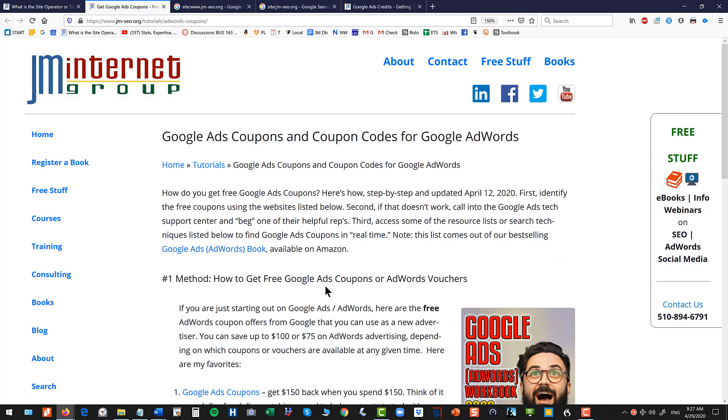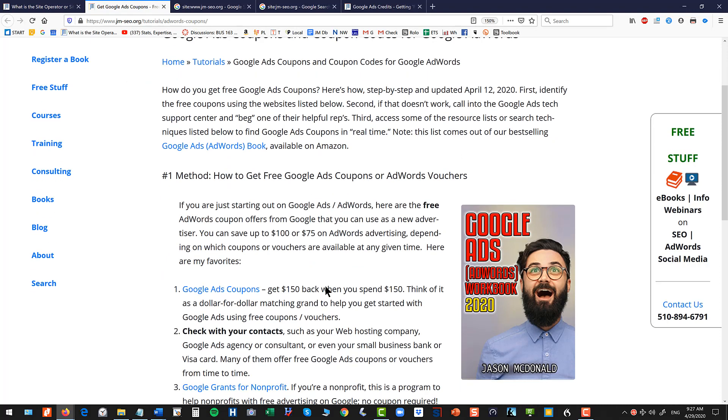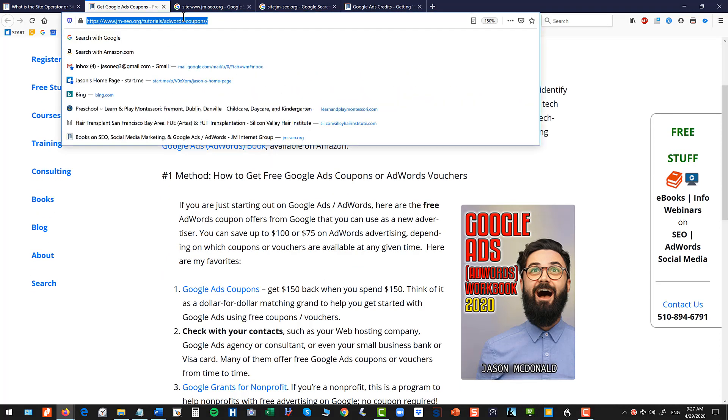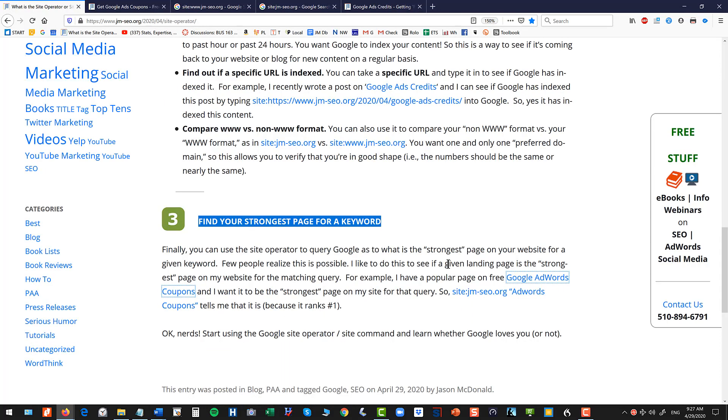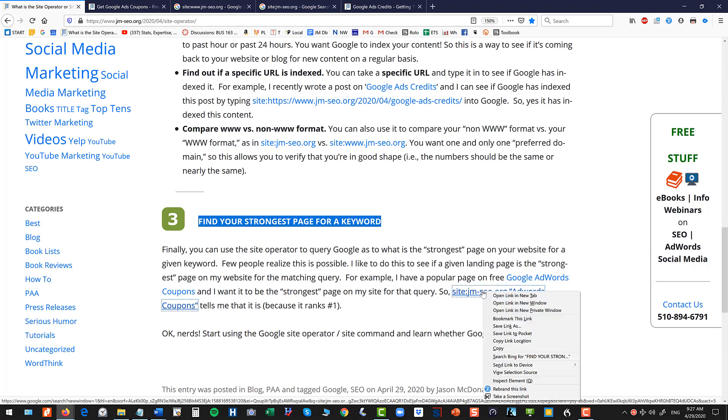And I want to know, I want this page to be my strongest page for the phrase AdWords coupons or Google Ads coupons. So how do I check that? So of course I write the page, get the page indexed, yada yada.